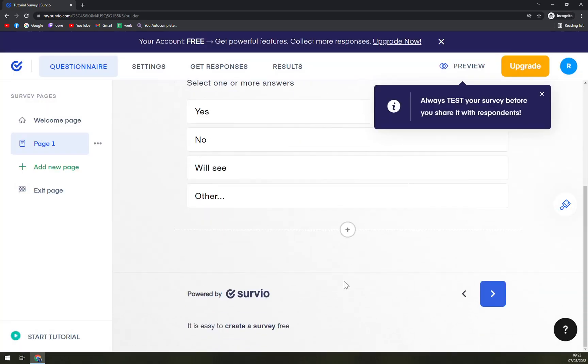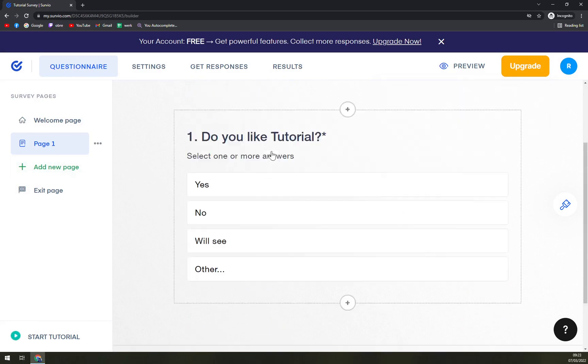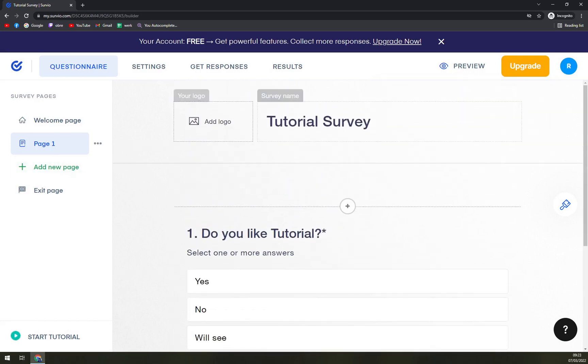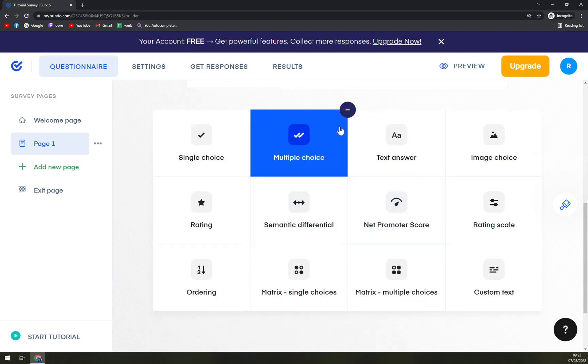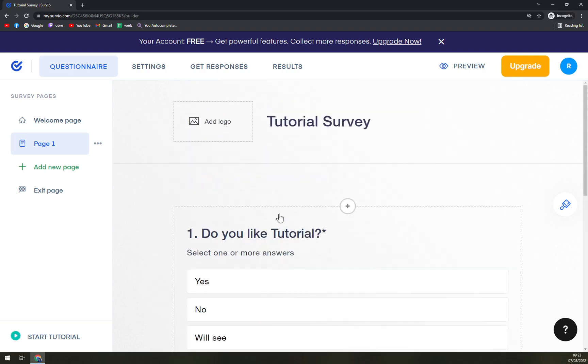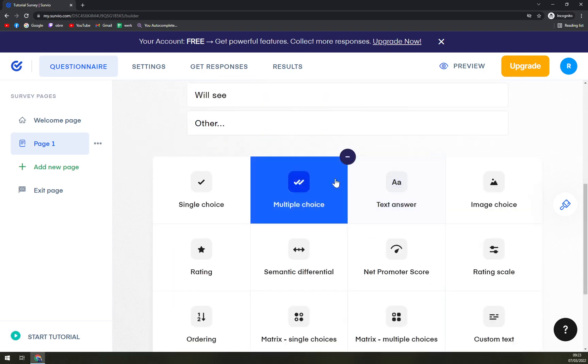So we have the first one, which is a great one. In page one we have tutorial survey. At the moment we don't have any logo. That's pretty neat. And with another plus, you can add more.